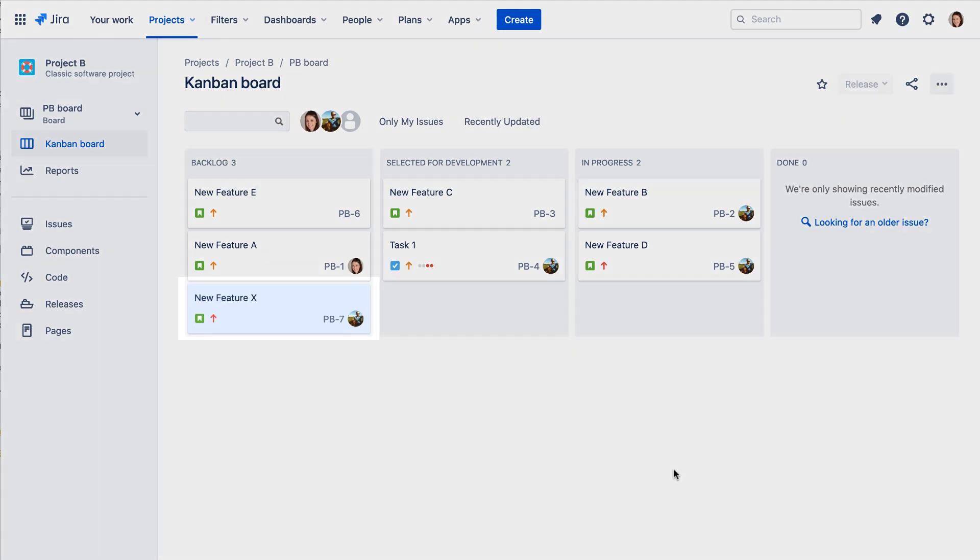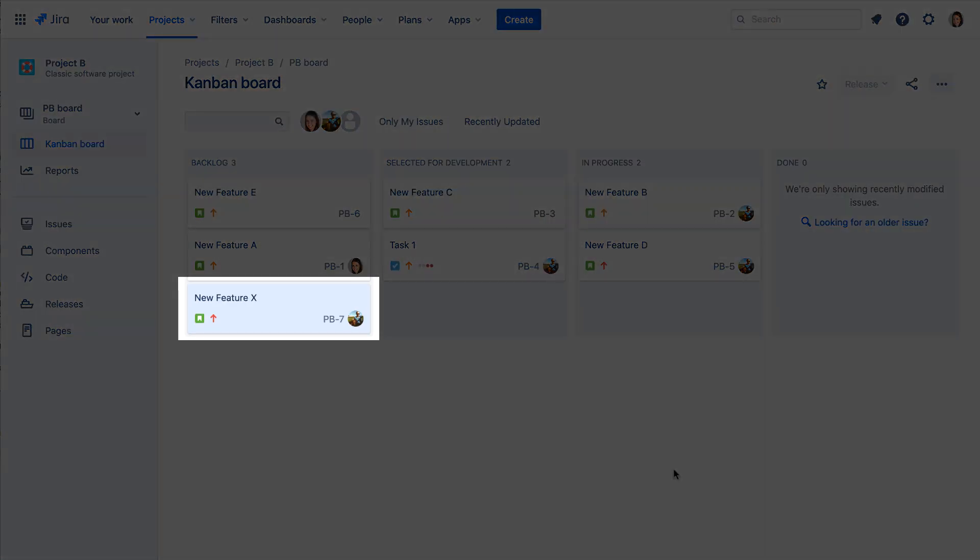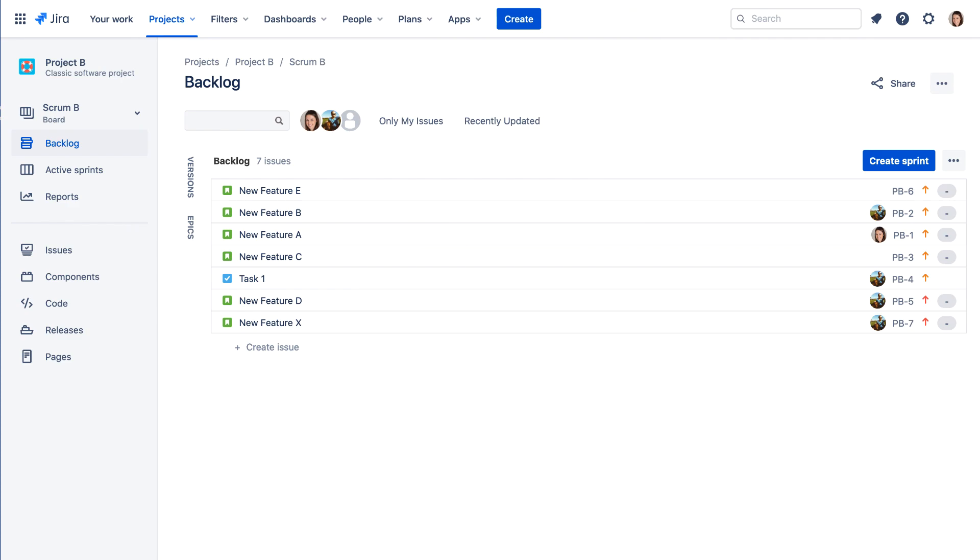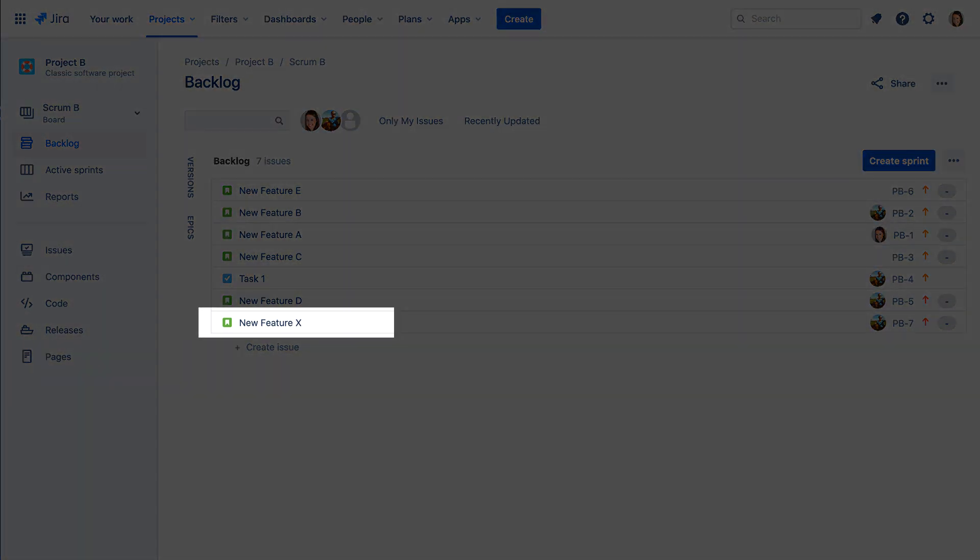Your newly created issue can be found on the project board, or in the backlog if you're working in a Scrum project.